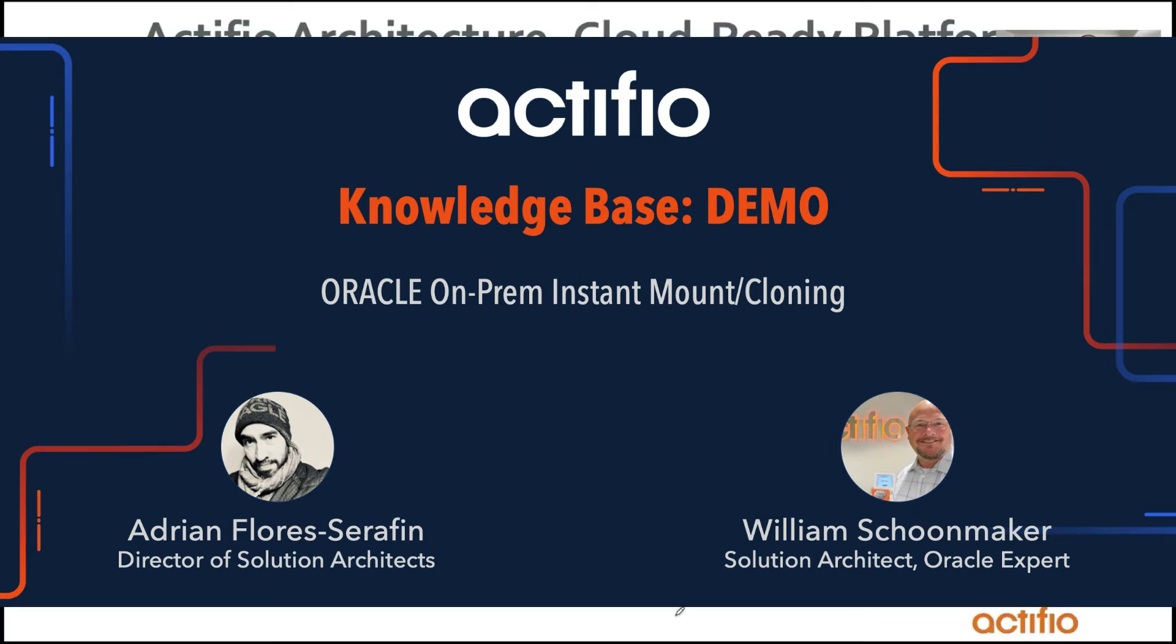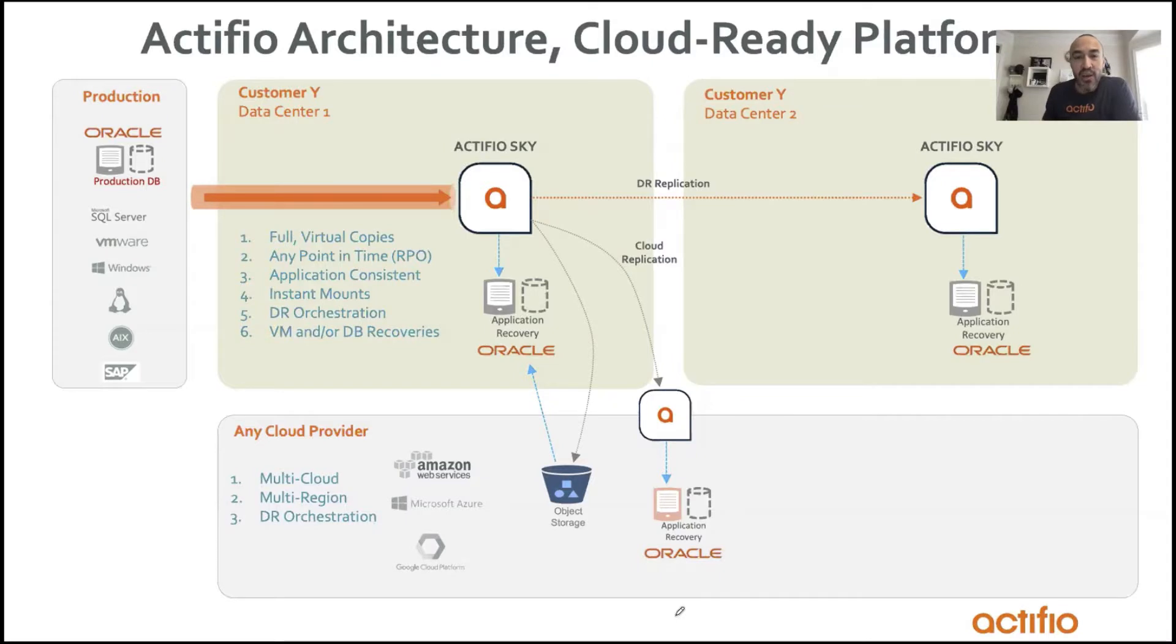Hey, Bill. Thanks for coming back here. So you have a demo for us. Can you explain that?